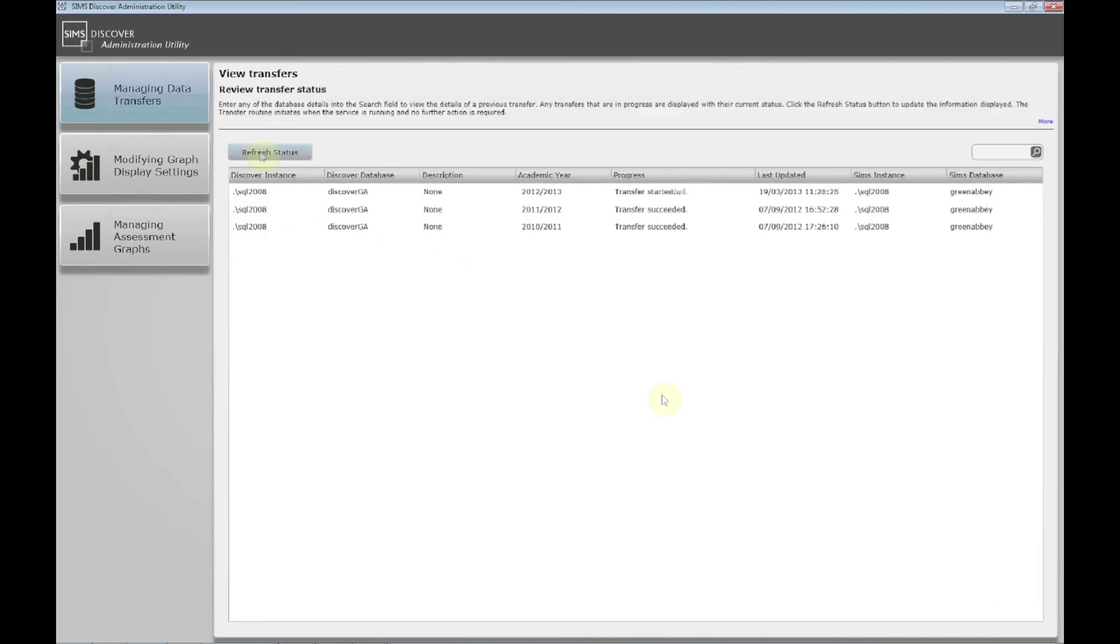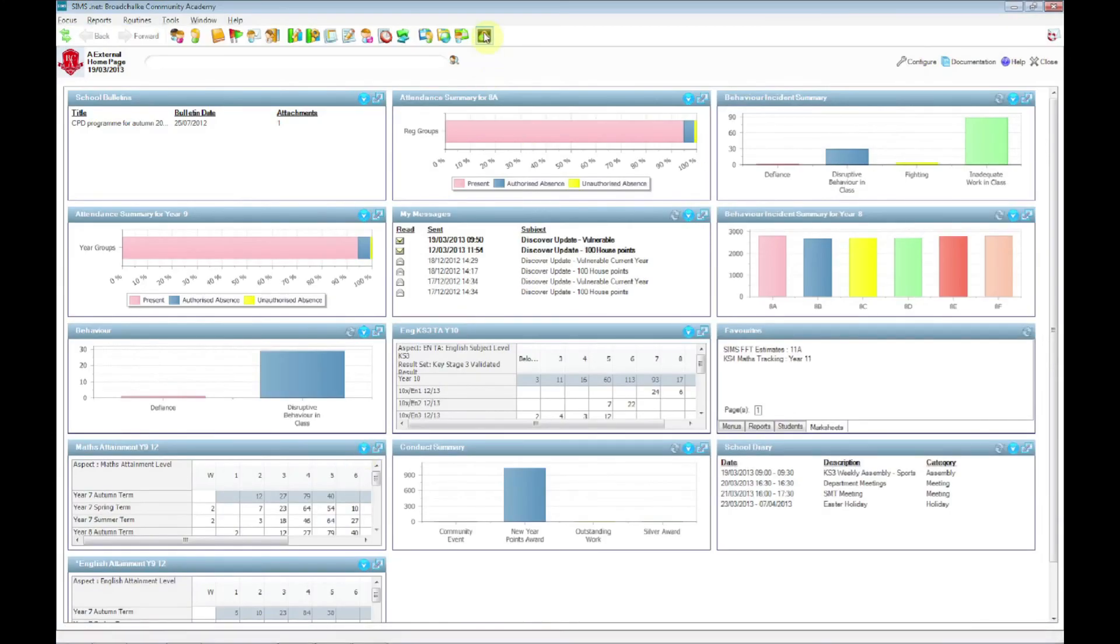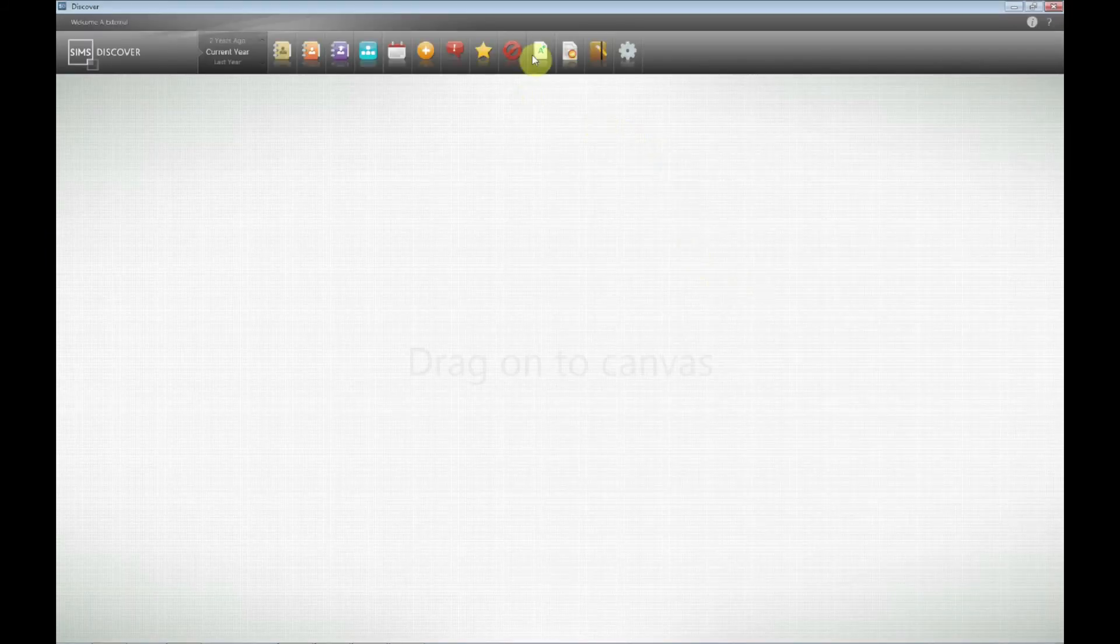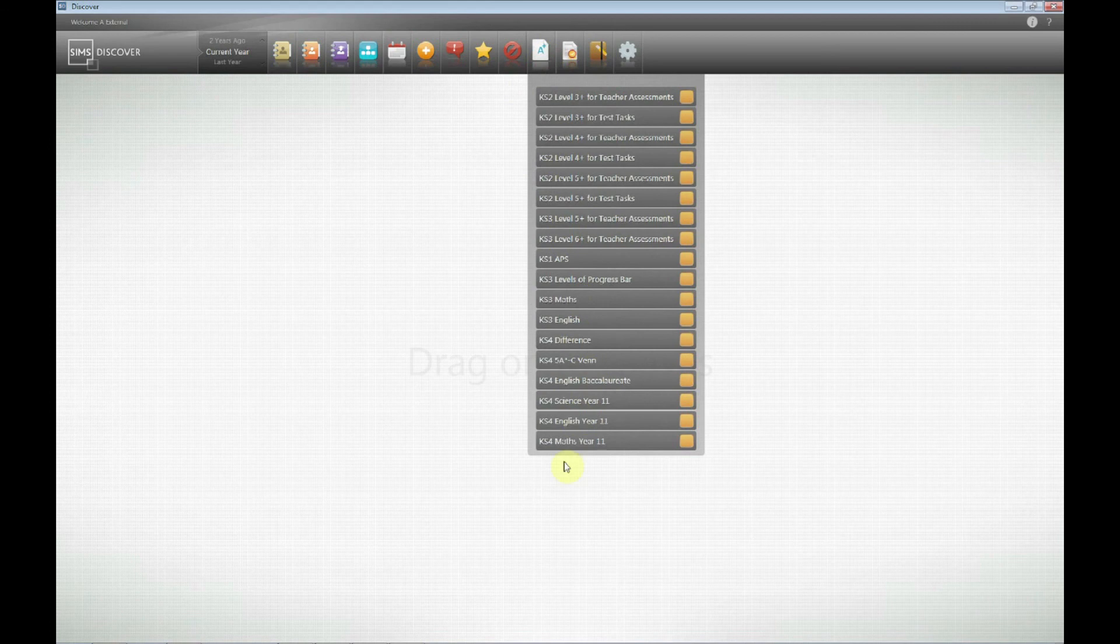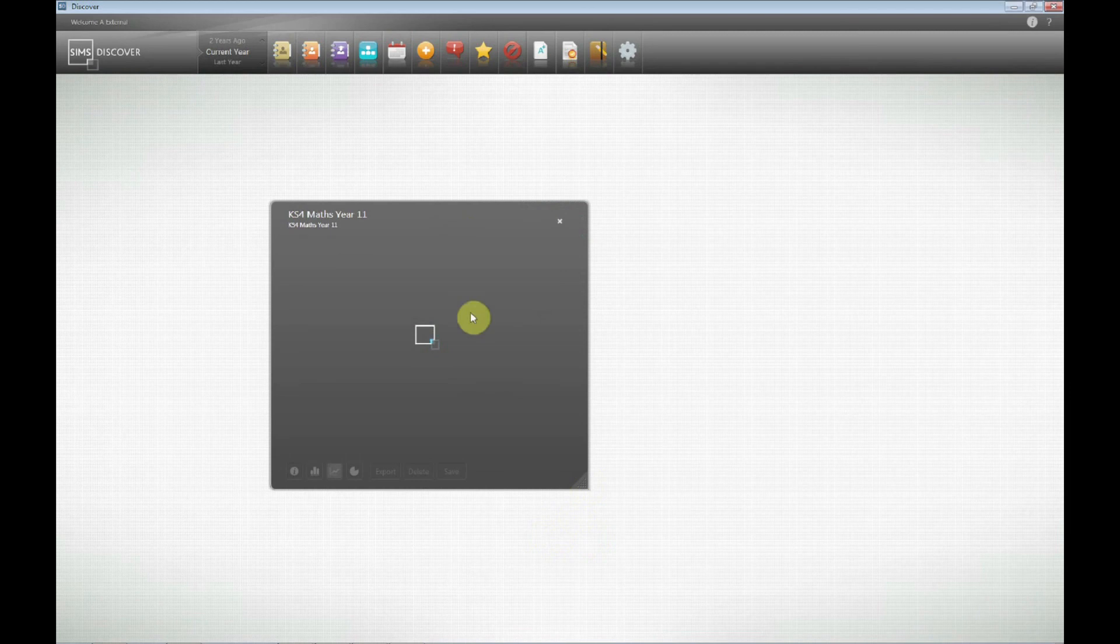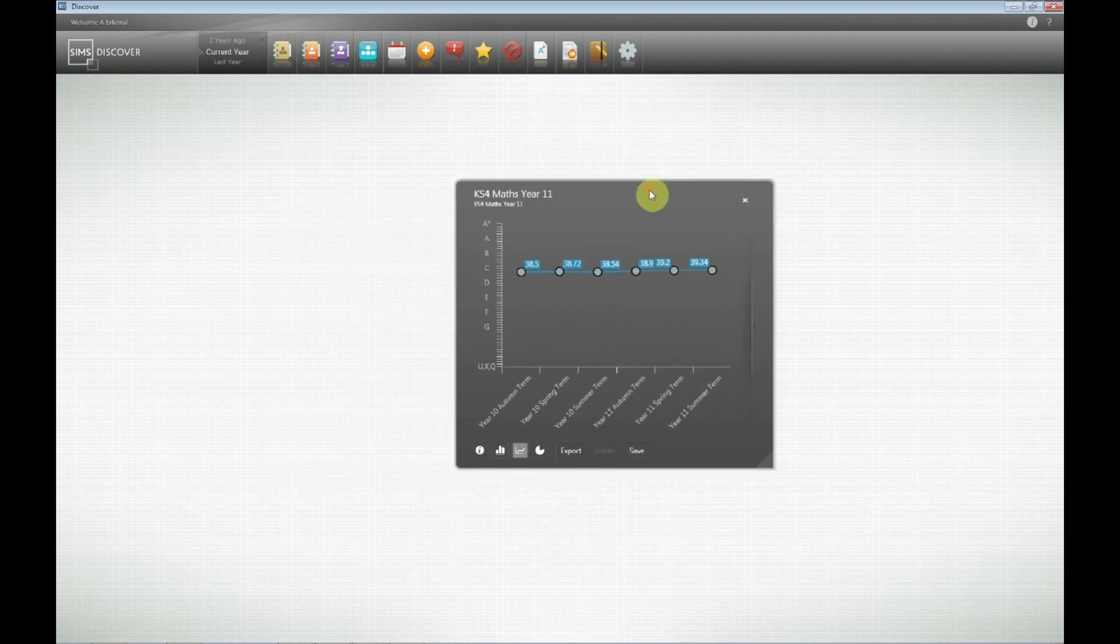Okay. So I've refreshed the status. We can see now that transfer's succeeded. So we can go back into SIMS. Open Discover. And Discover opens. And now if we look at the assessment drop-down, that new graph should be there. And at the bottom, key stage four maths. And if we drag that out, we've now got the assessment progress for key stage four maths.